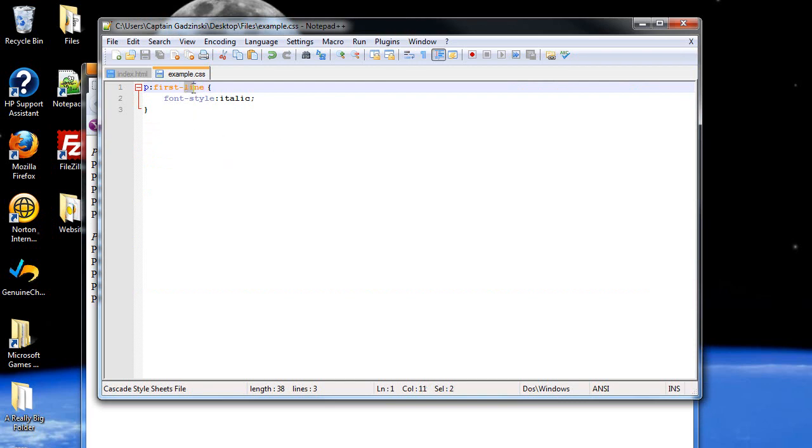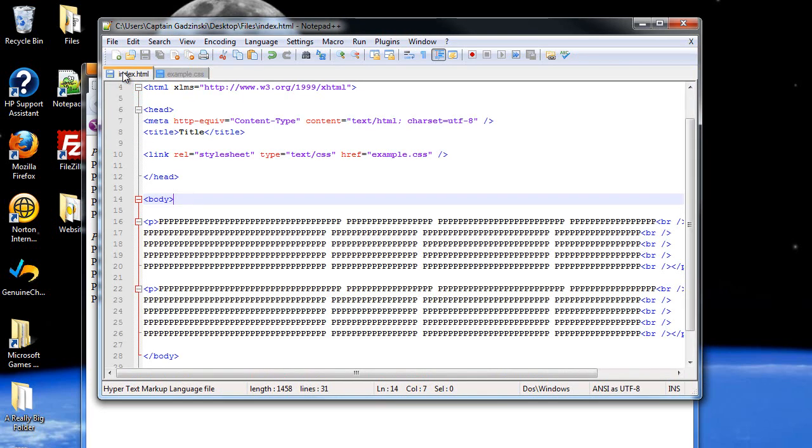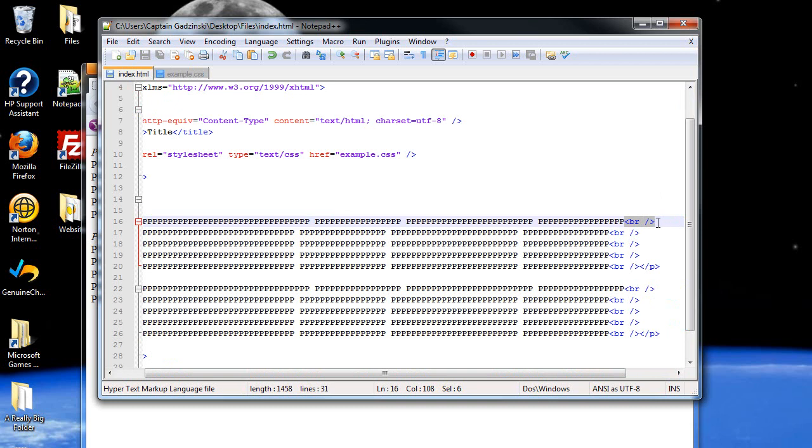Another one is called first letter. In fact, you know what, before I do this, let me show you what it would be like without a break tag.